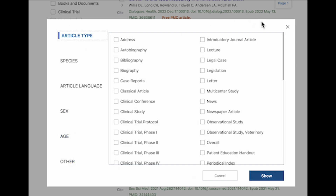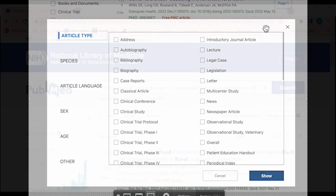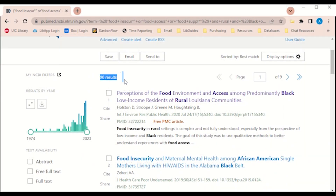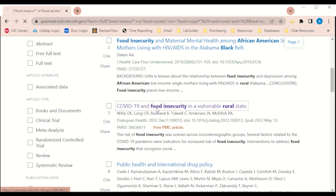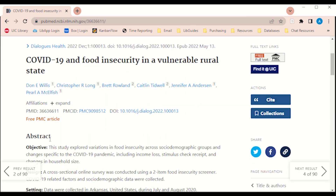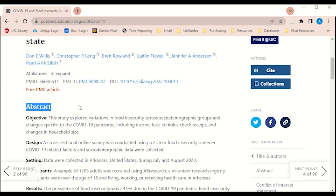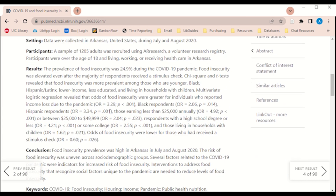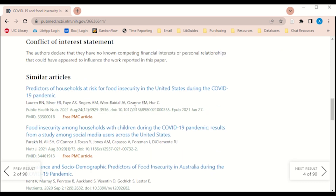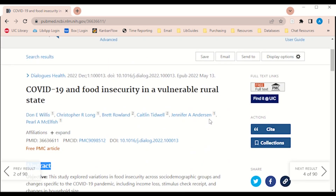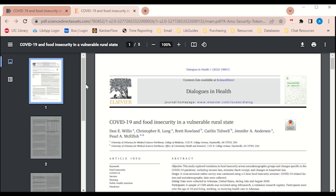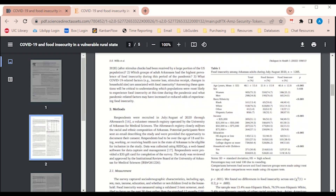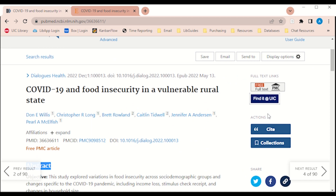Here you will find different options for language, age, and more. Let's discuss results — it looks like we got 90. I'm going to select this article about COVID-19 and food insecurity. When you first click on an article, you will see basic information such as the authors and a brief abstract. On the right side of the screen you will see a section that says Full Text Links. The Find It at UIC button is a key way for you as a student to access the full text of any article you find on PubMed.